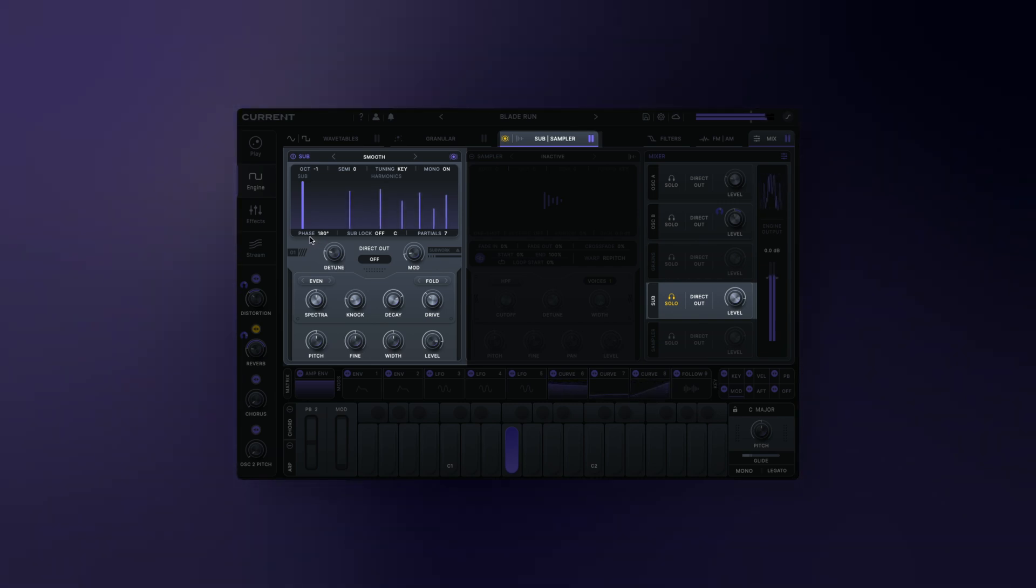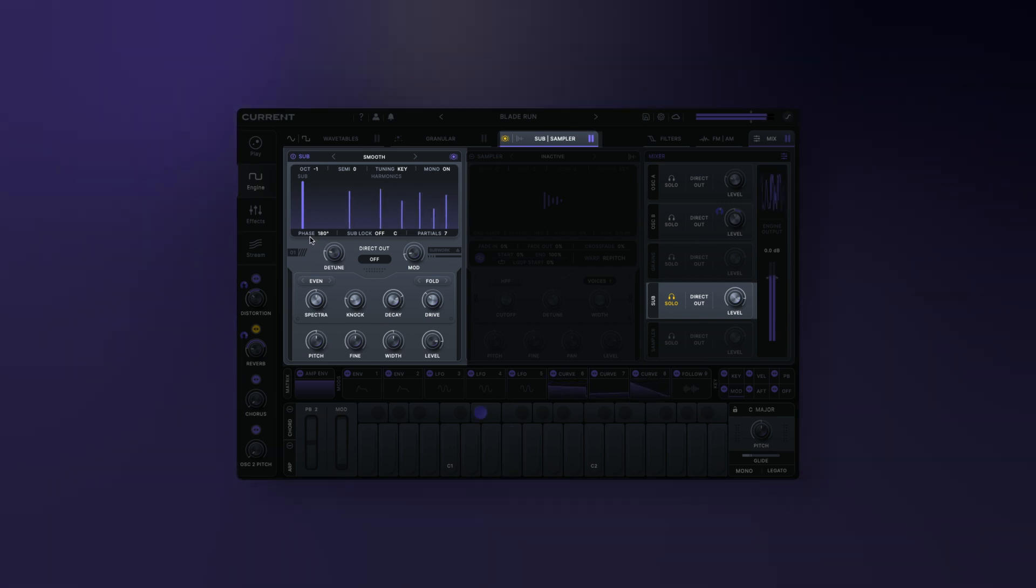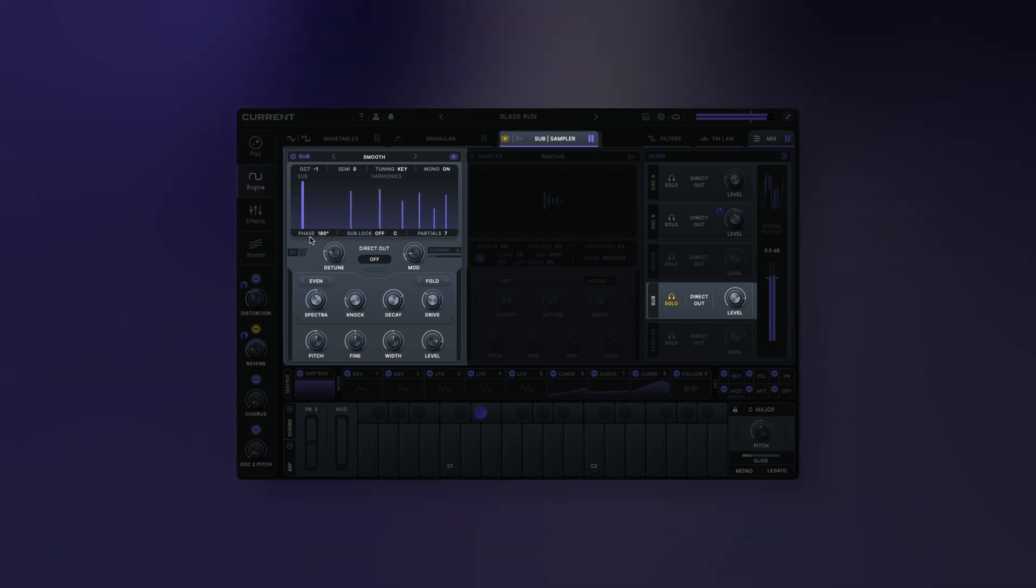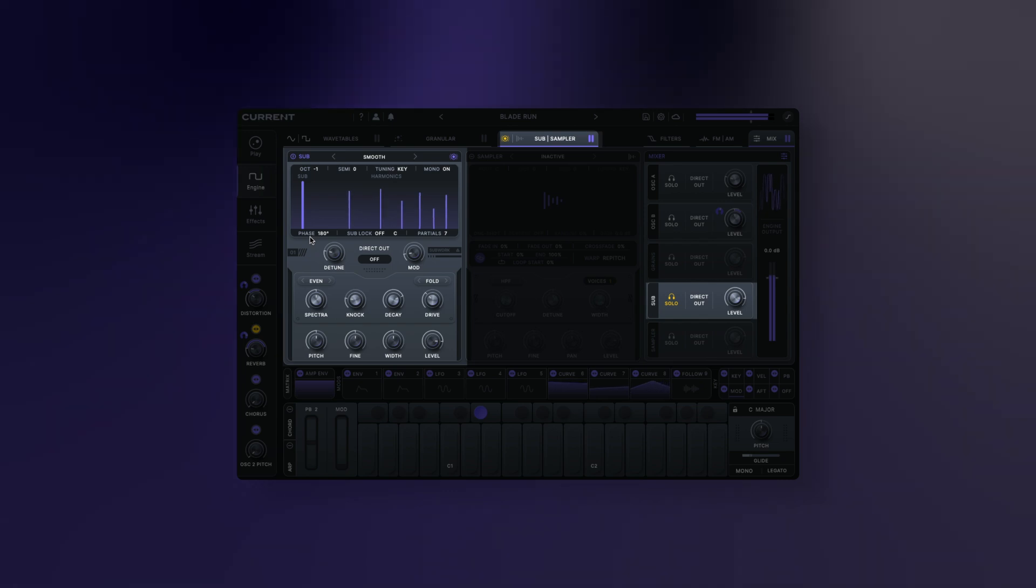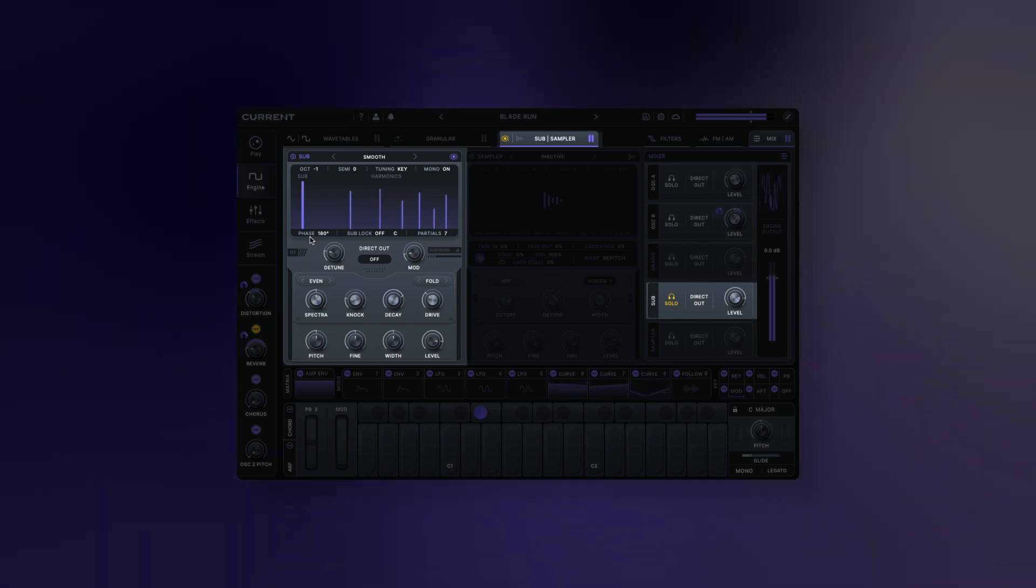The sub oscillator is one of Current's secret weapons. It allows you to create pristine low end for any type of patch.